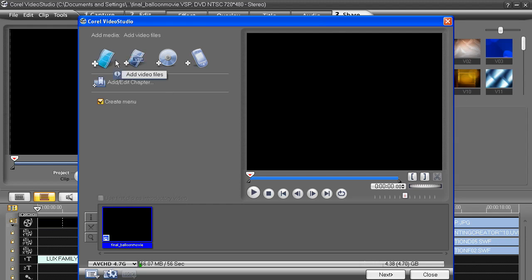At the top, we can still add additional media to our movie, but I'm not going to. But I do want to make sure Create Menu is checked. In our timeline at the bottom, notice my entire movie is denoted as one long clip.